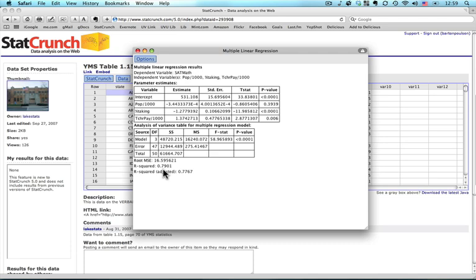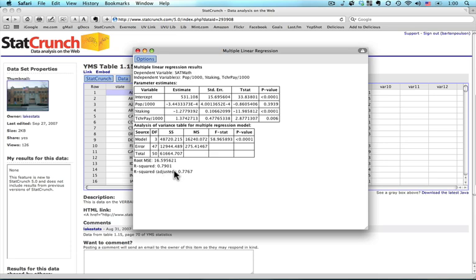The r squared adjusted is a slightly lower thing that takes into consideration the number of predictors and observations, but that's something we can deal with another time if it comes up. Anyhow, the point here is that we have a good equation. It gives a very high predictive level. Coming over here, we can see that most of it will come from percent taking the students and from teacher pay. We could do this again without population because it's not significant here, but this is good enough for right now.